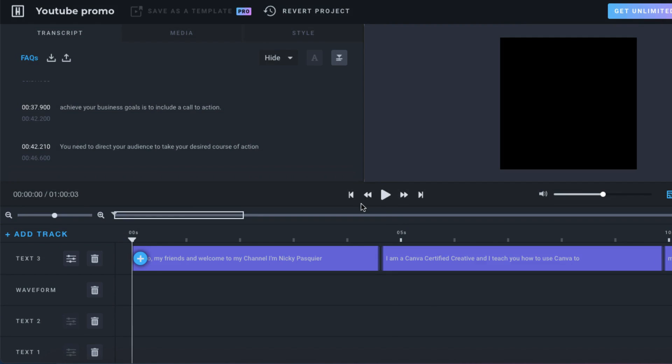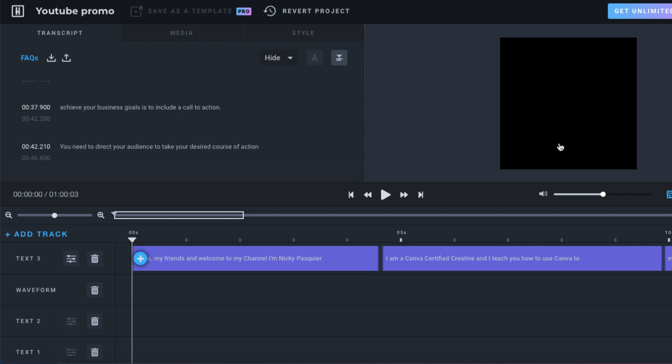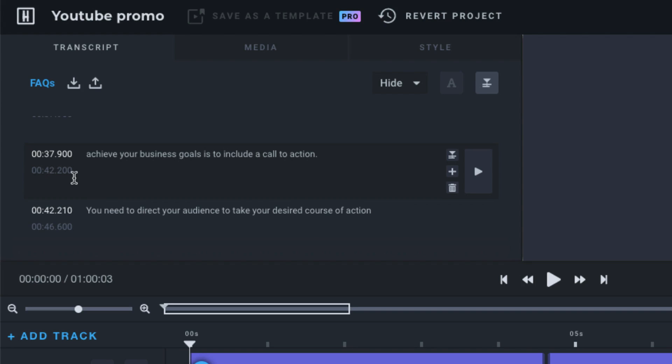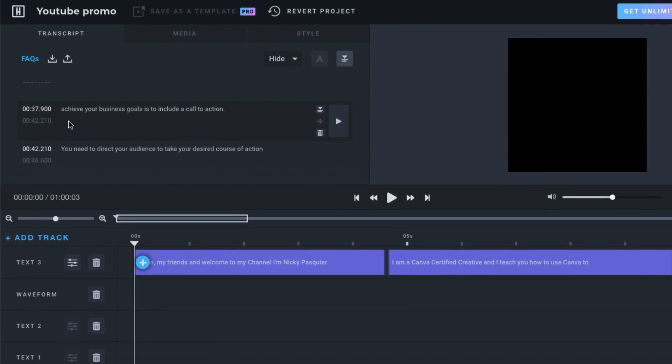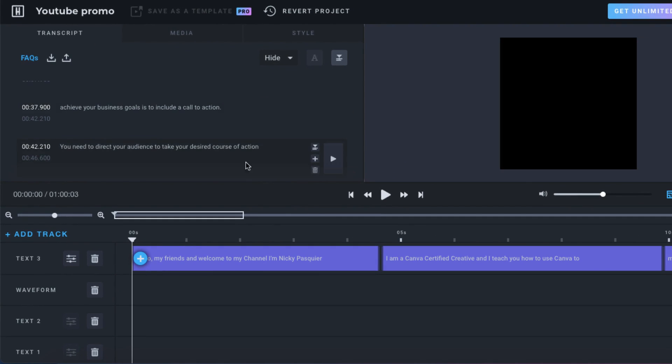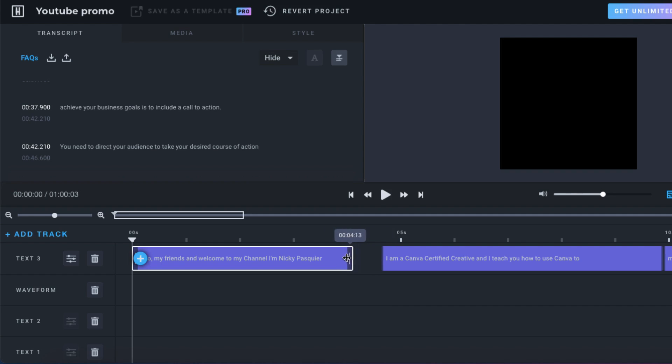Once that's done, click on the play button here to make sure that the captions match the audio. If the timings are slightly out, you can adjust them in two ways. You can place your cursor inside these little boxes here and adjust the timing. Alternatively, hover your mouse over the end bars, hold your cursor down and move them to the correct position.